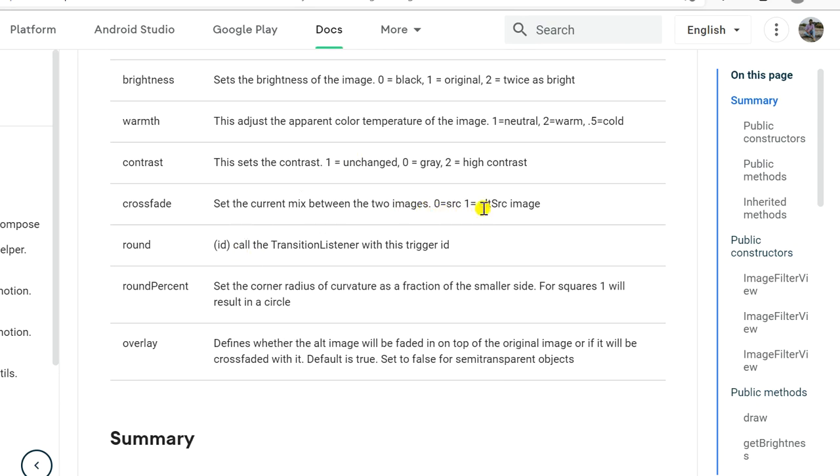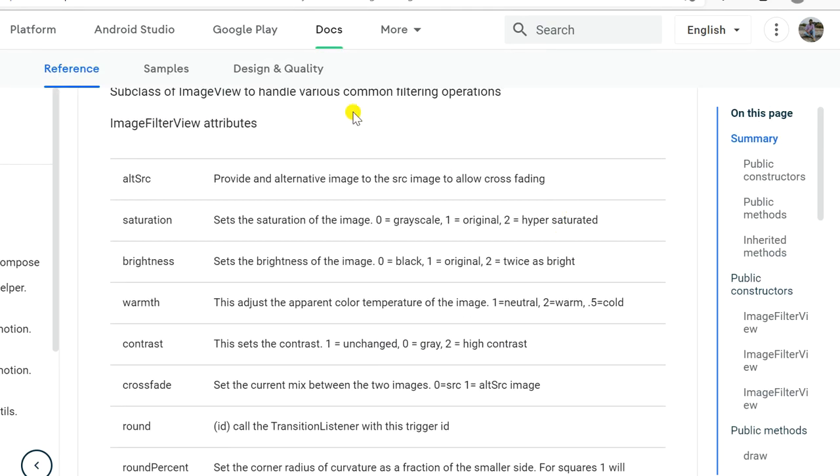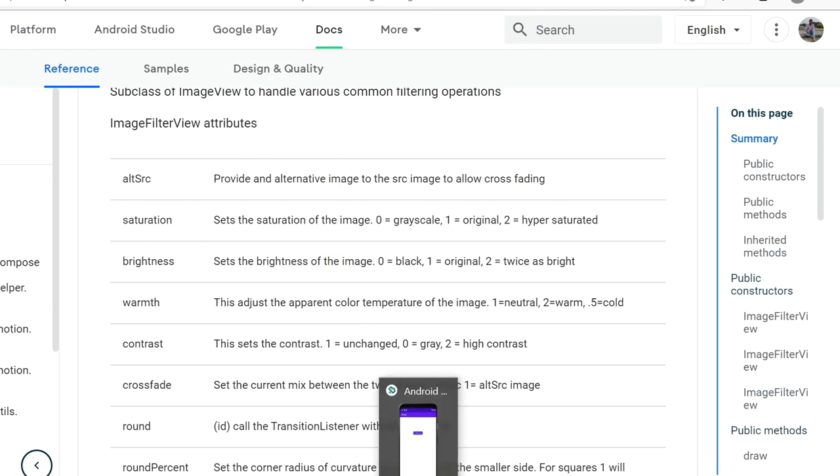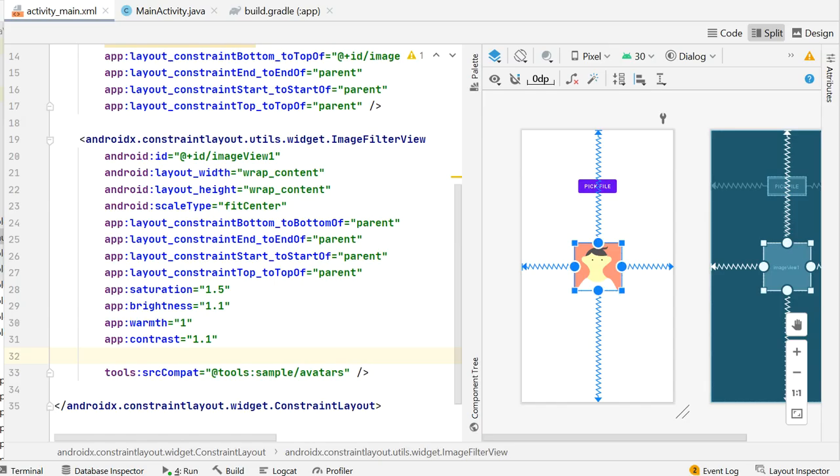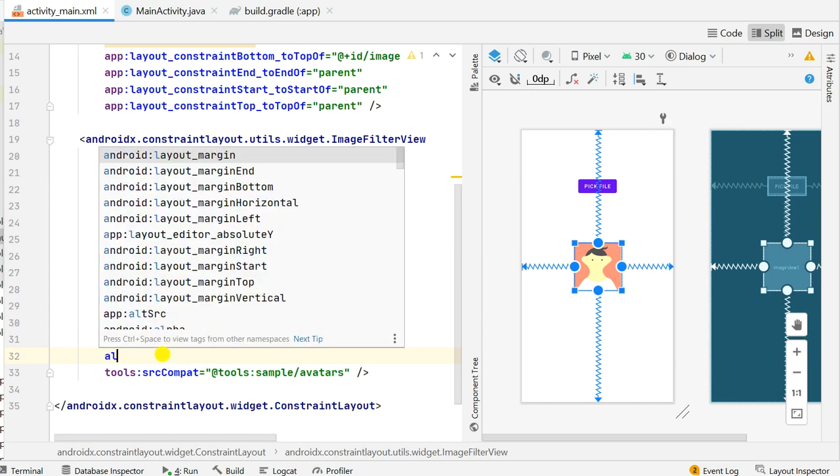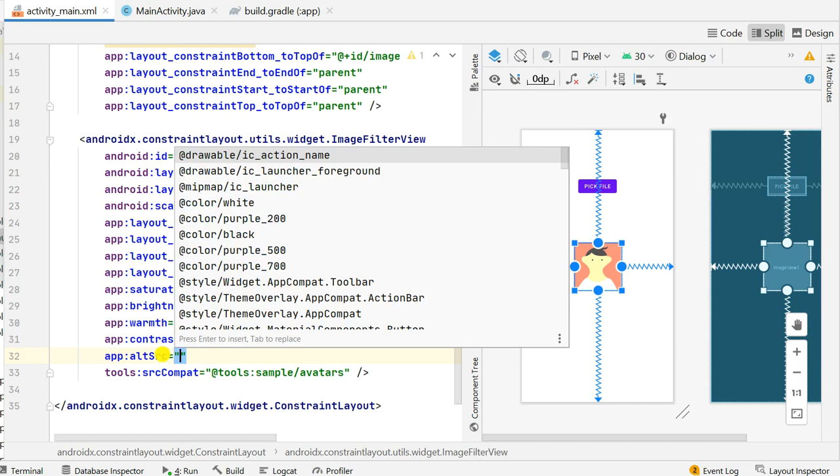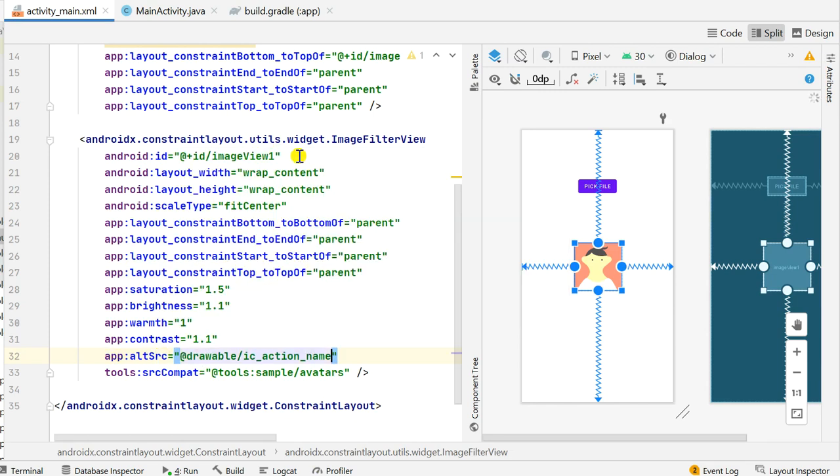Let's move to next attribute, this is crossfade. Crossfade sets the current mix between two images. 0 is for source and 1 is for altSource. So for this if we have altSource image we can set the fade of it between 0 and 1. So let's add an alternative image. altSource, and here I have this image ic_action_name. When I add this you can see it is not visible here.